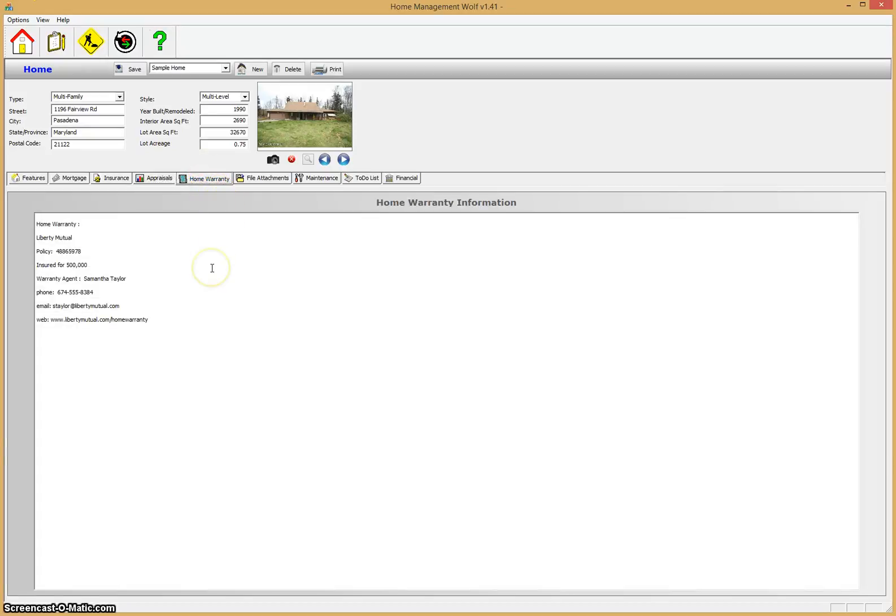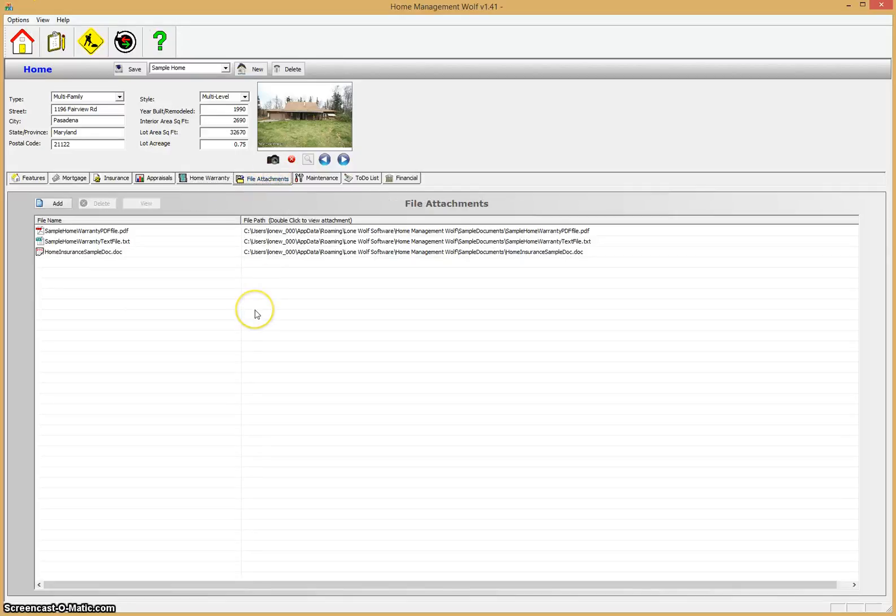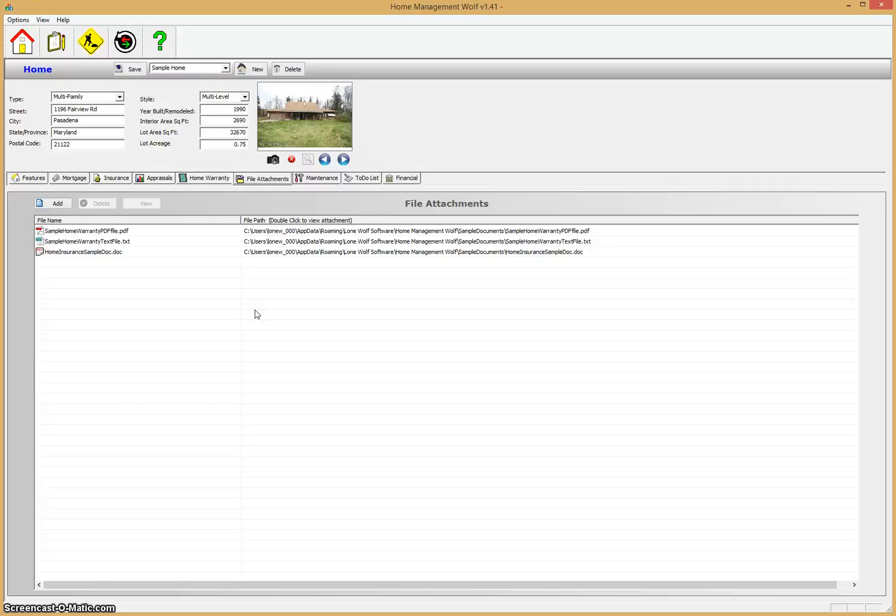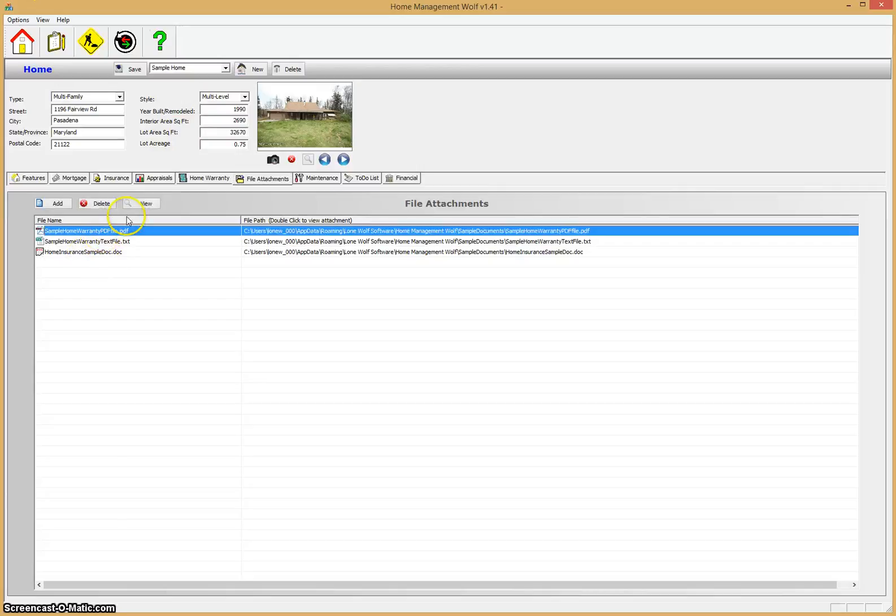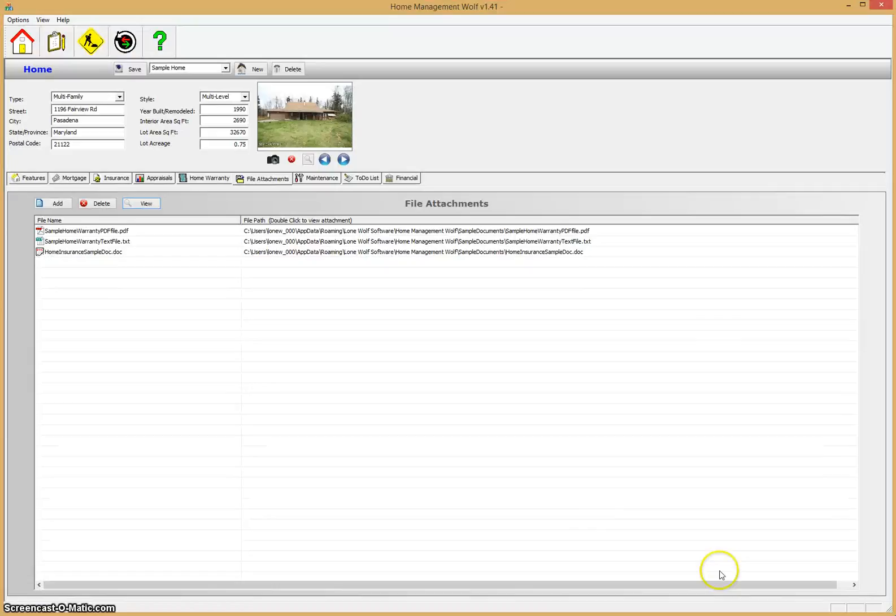You have a home warranty tab where you can enter information and save it on your home warranty, insurance policies, any kind of information. You have a file attachment tab where you can scan in important documents about your home: the mortgage contract, home insurance contract, anything that's an important document. All these documents can be viewed very easily by just clicking on the document and clicking the view tab and it'll automatically open up the information for you on your screen.